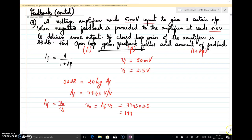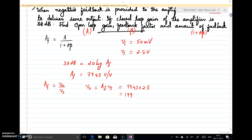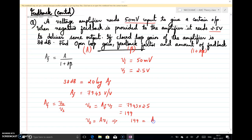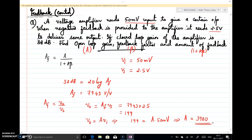The output remains the same without feedback as well, meaning V0 = A × Vi. So we can write 199 = A × Vi, and Vi = 50 mV. From this, the open-loop gain A = 199 / 0.05 = 3980. So A = 3980.